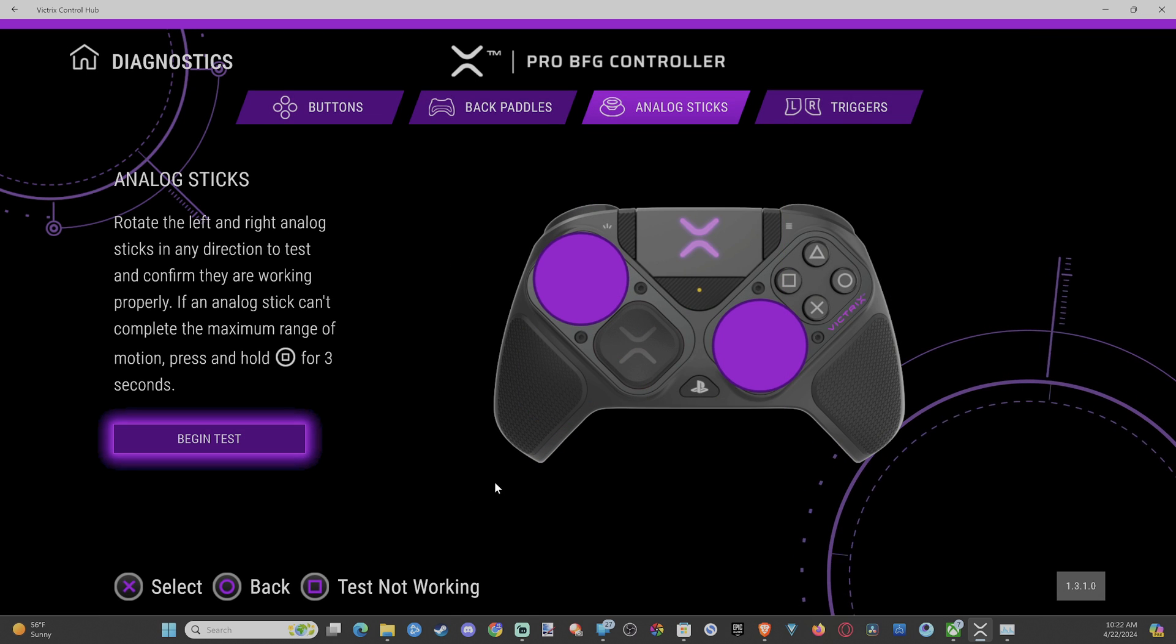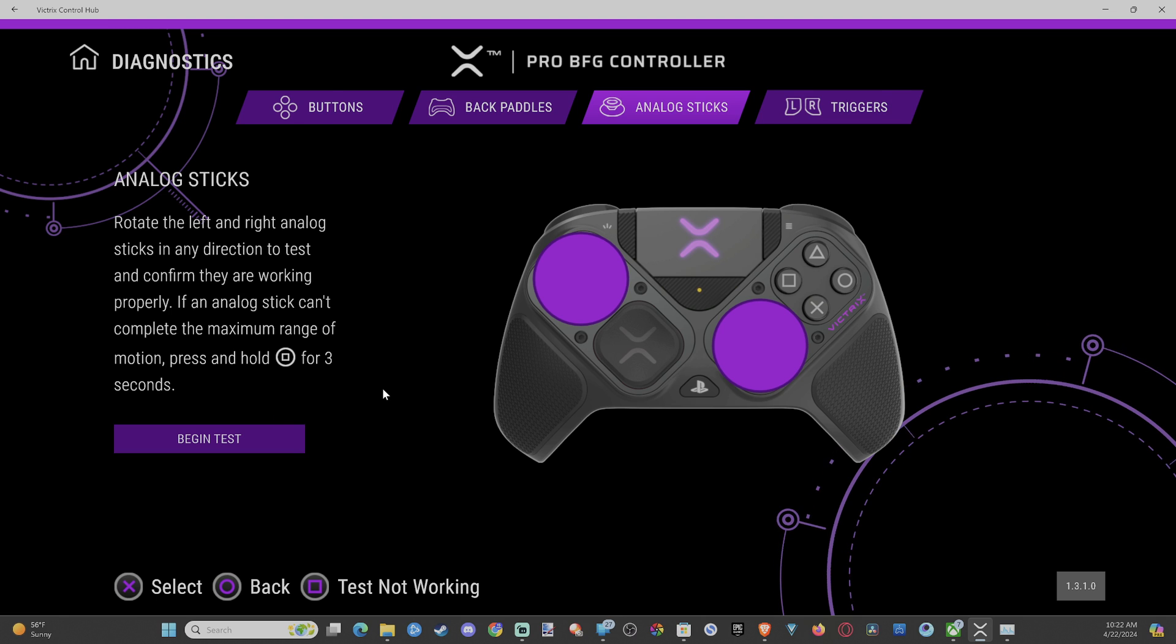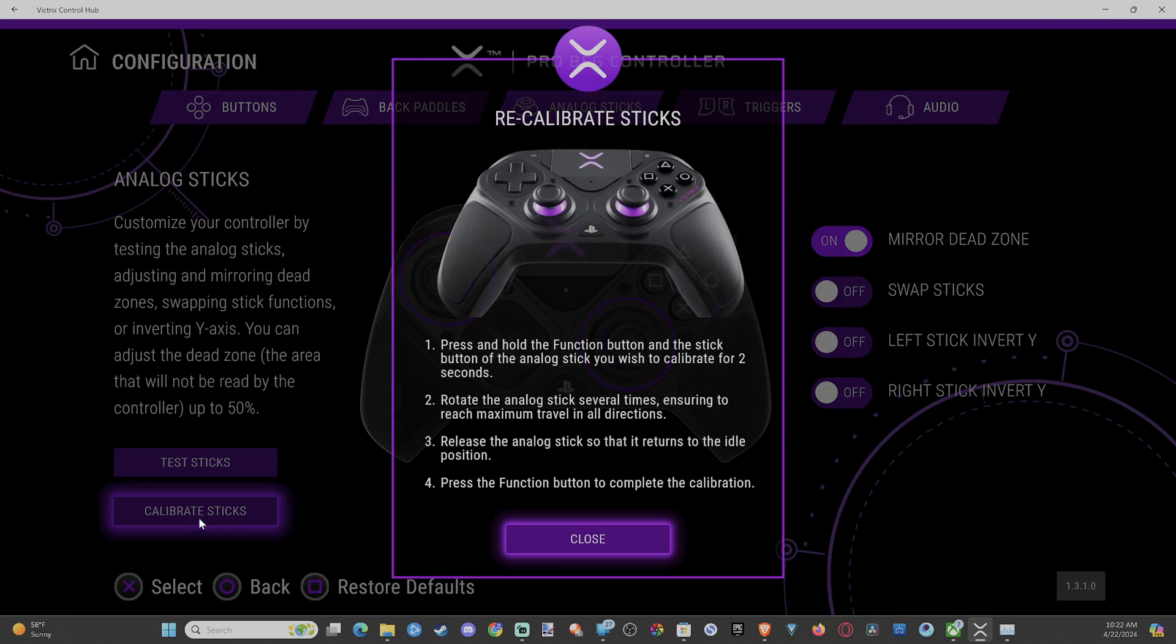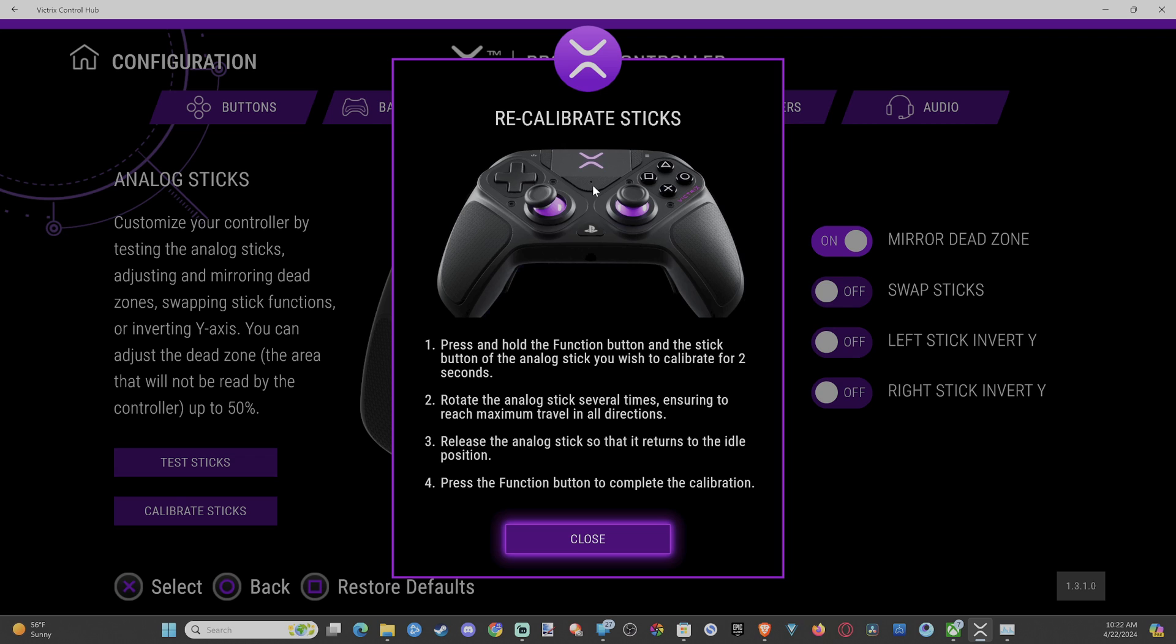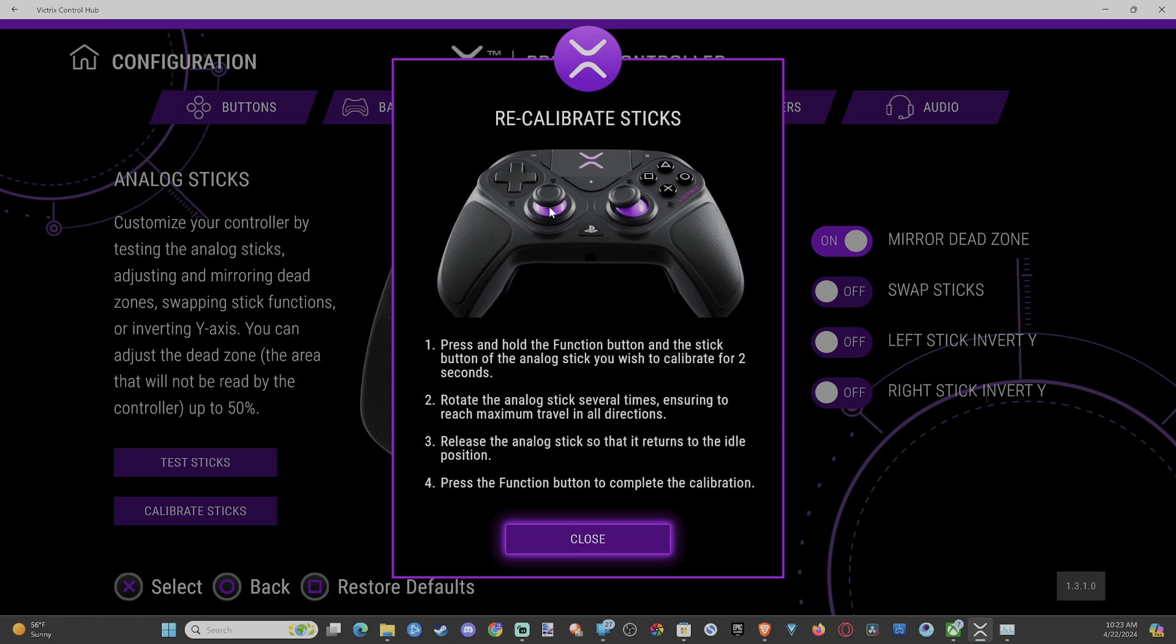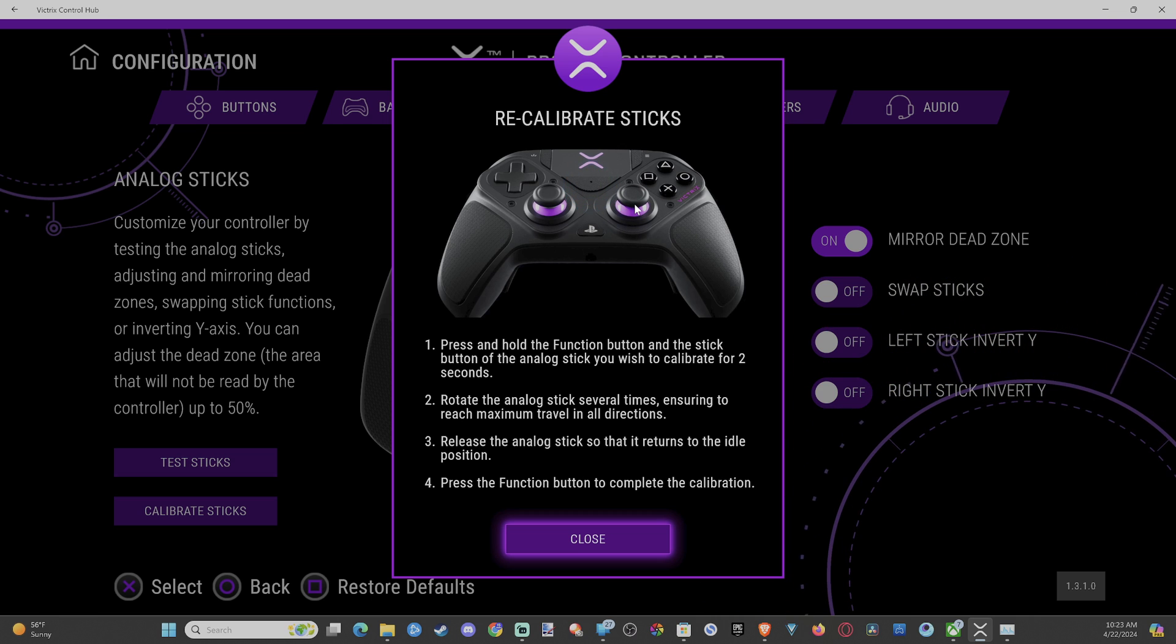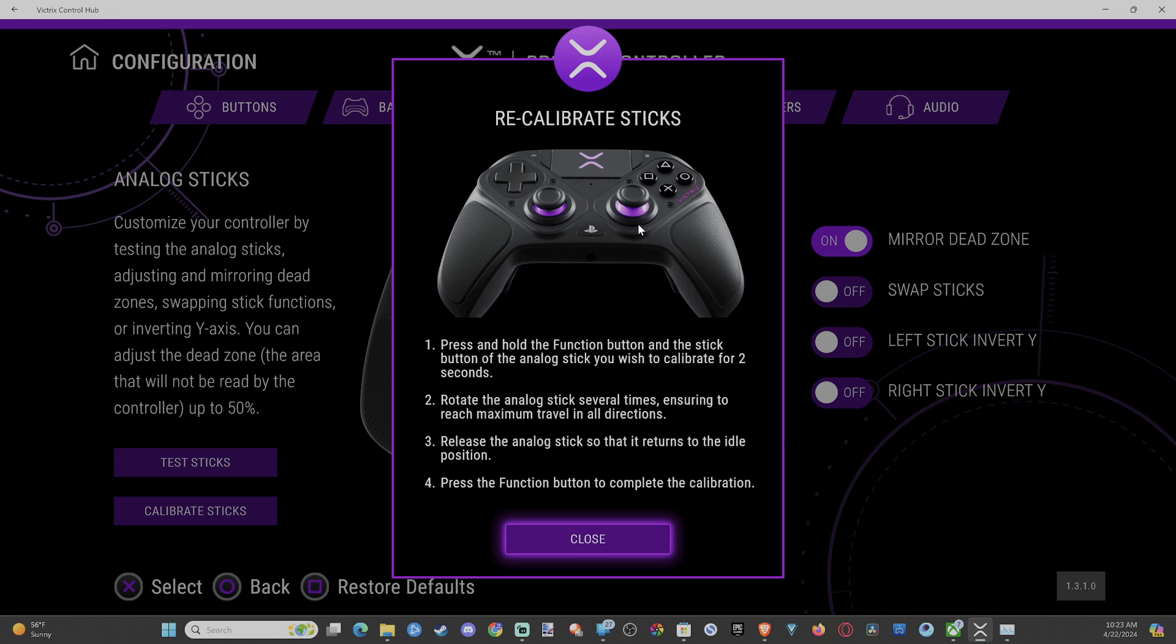Otherwise, you could recalibrate your controller, the thumbsticks right here. Calibrate Sticks. Press and hold the function button. So the function button is this little mic mute button right here. You want to press this down and then click a thumbstick down at the same time. Press this down, thumbstick click down, and then just rotate the thumbstick around.